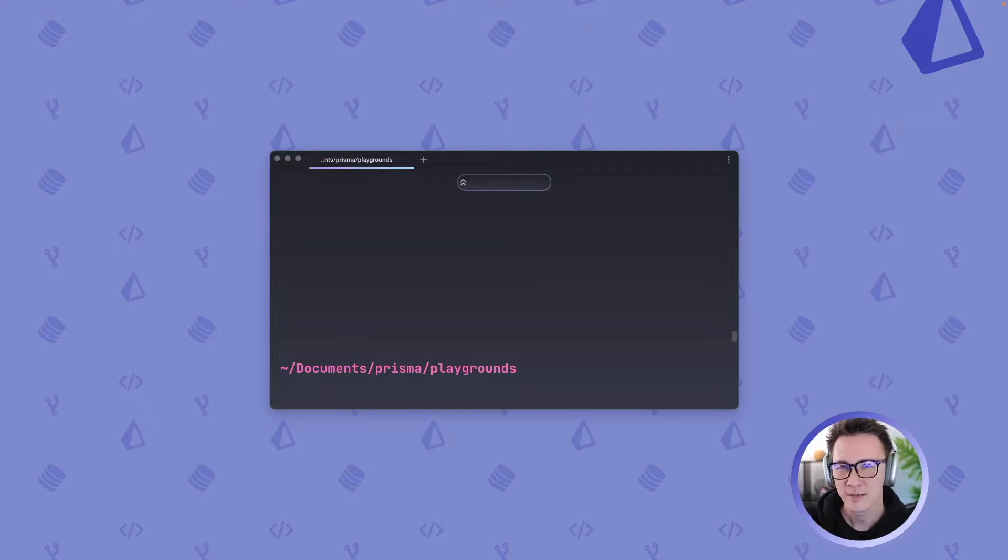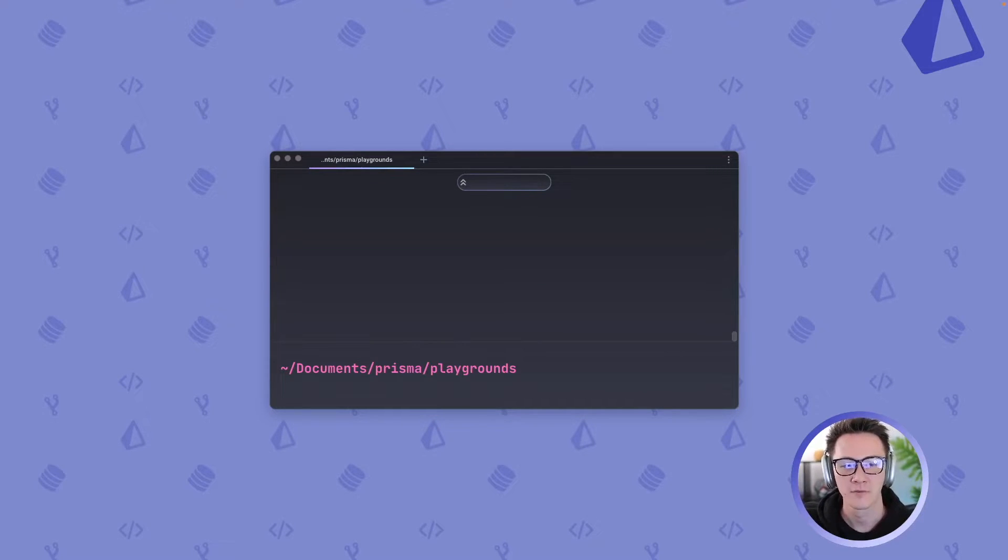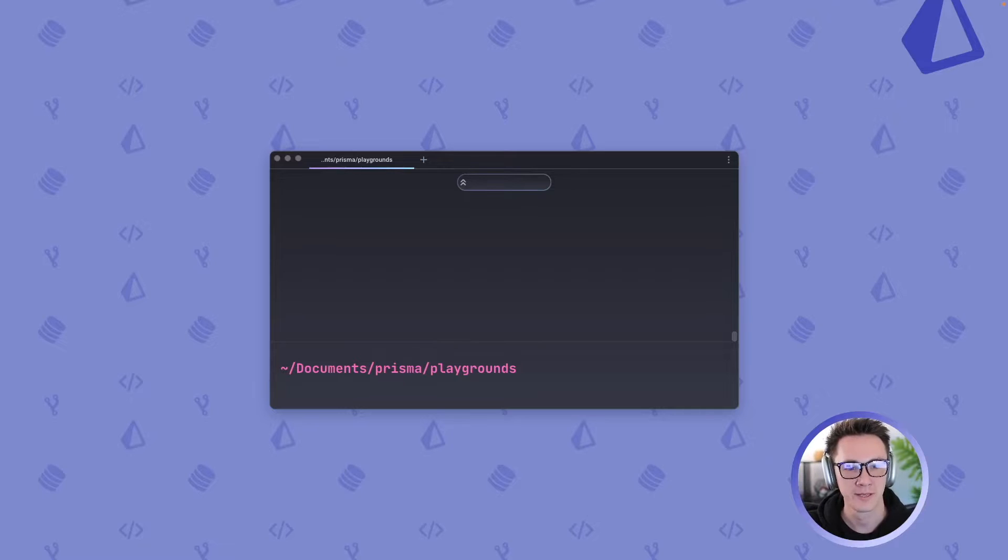Hey there everybody, I'm Sabin Adams and in this video we're going to look at how easy it is to start off a TypeScript project and to use Prisma in that project.